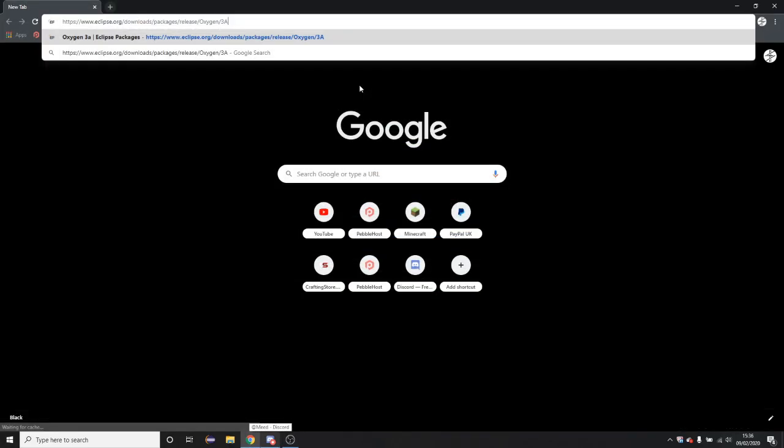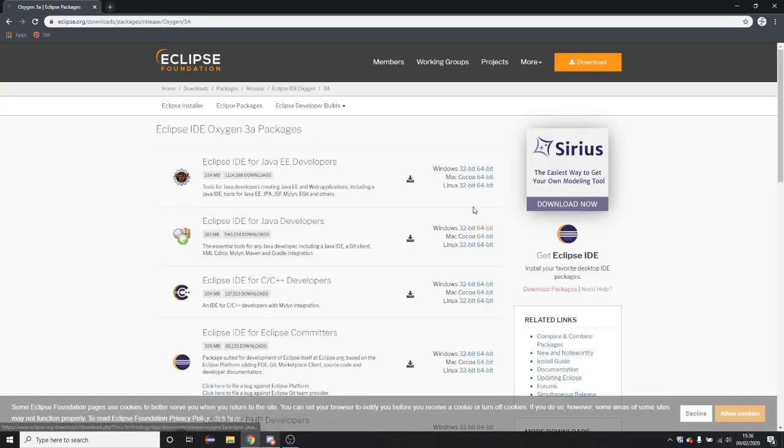Anyway, so you're going to want to go to the internet. I'm using Chrome obviously as you can see, but you can use whatever you want. And paste the link in, I will put that link in the description.